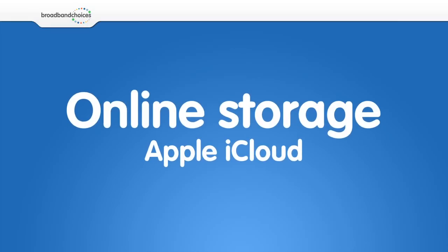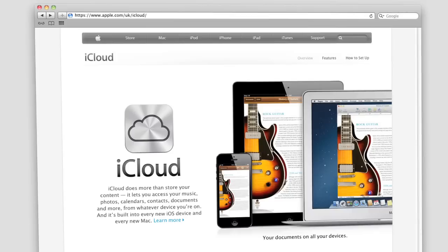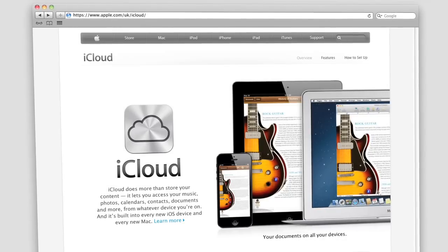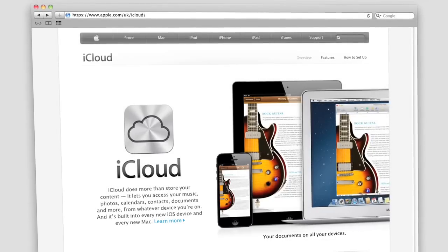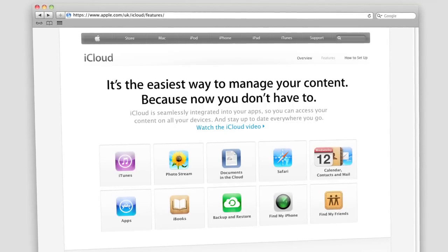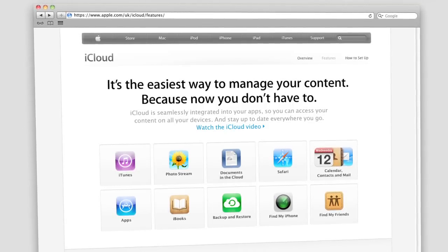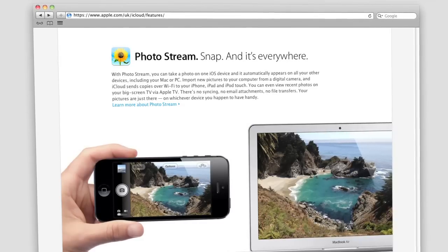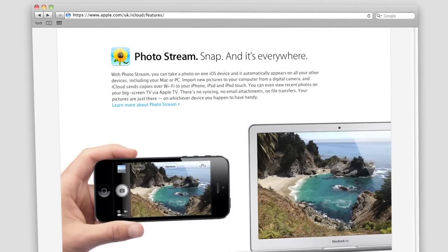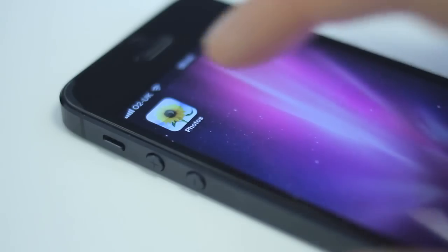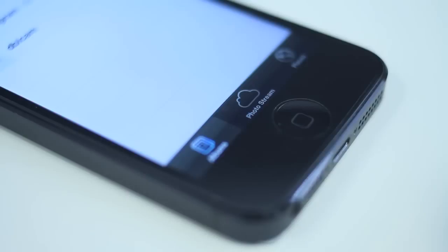Apple iCloud is the Apple online solution for storing your photos, documents and backups of your iOS devices. Once you have taken a photo with your iPhone or iPad, it is stored on the cloud, where you can access it with any of your Apple devices.